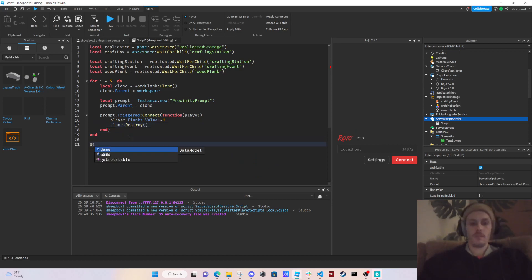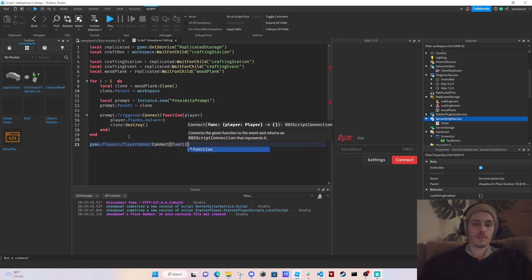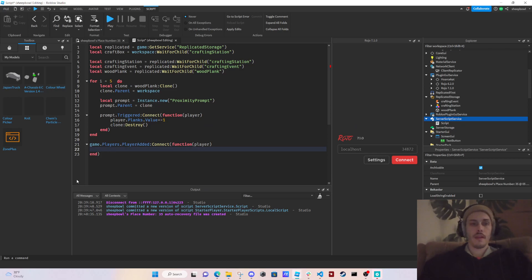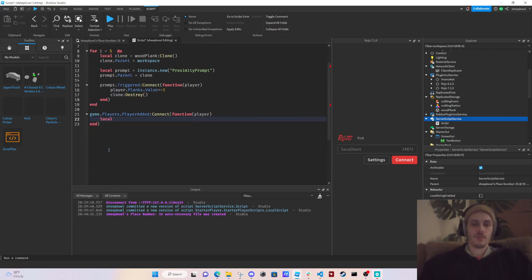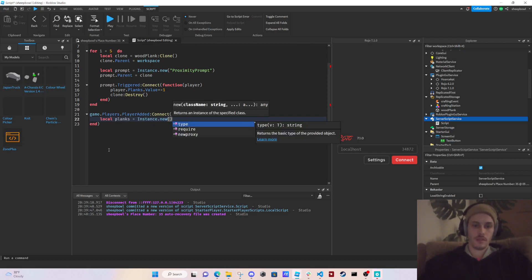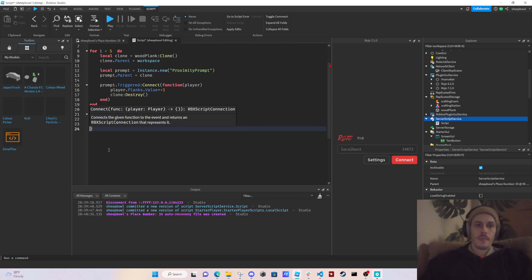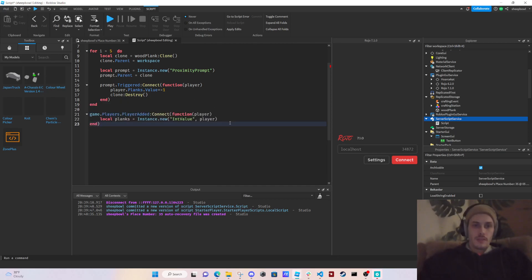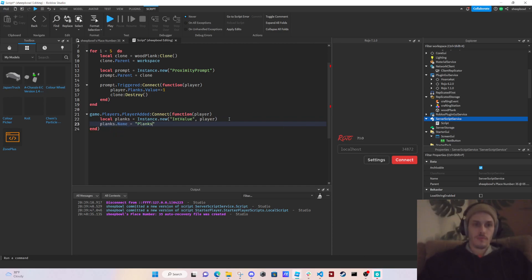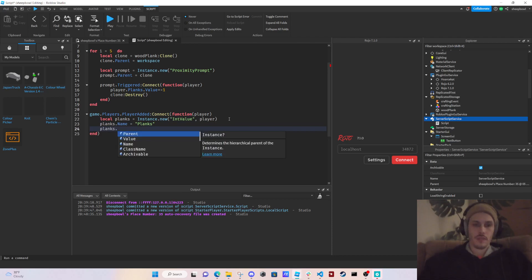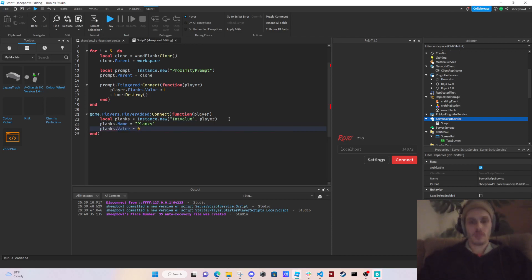Now we make `game.Players.PlayerAdded:Connect(function(player))`. Inside, we create `local planks = Instance.new('IntValue')`, parent it to the player, set `planks.Name = 'Planks'`, and `planks.Value = 0`. This tracks how many planks each player has.